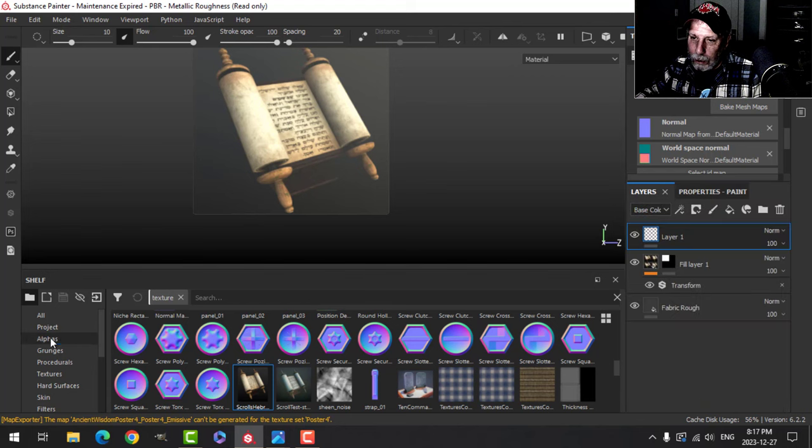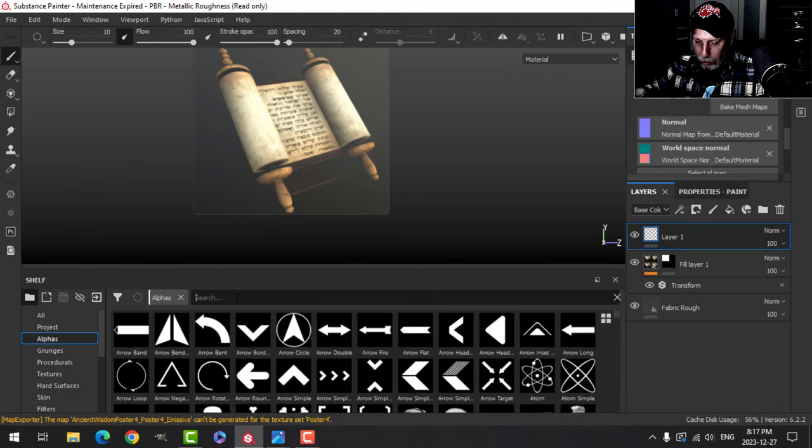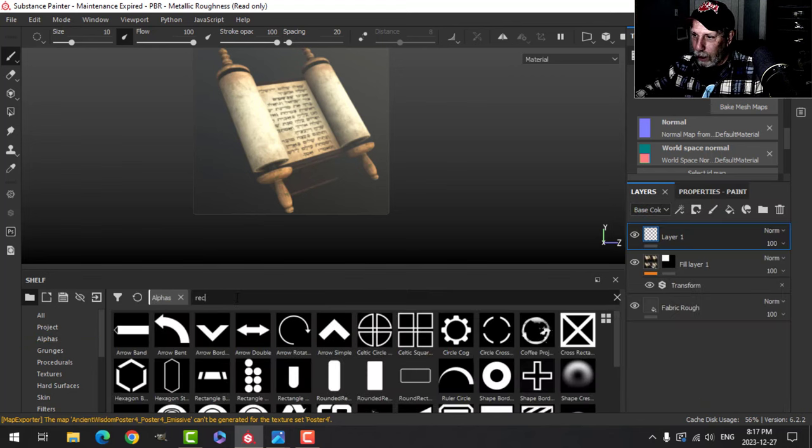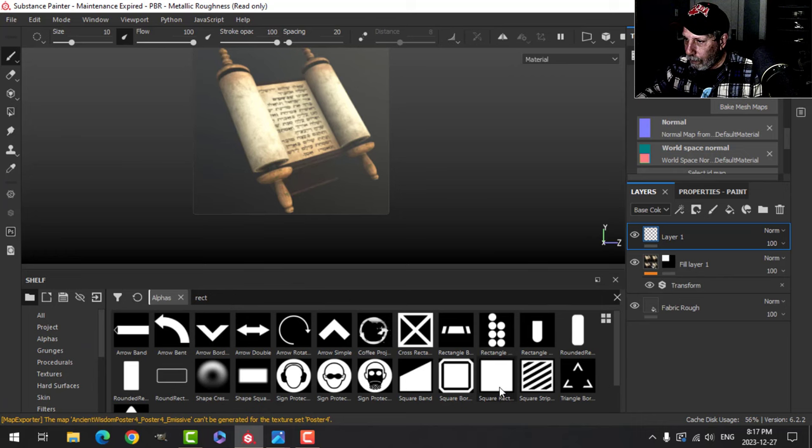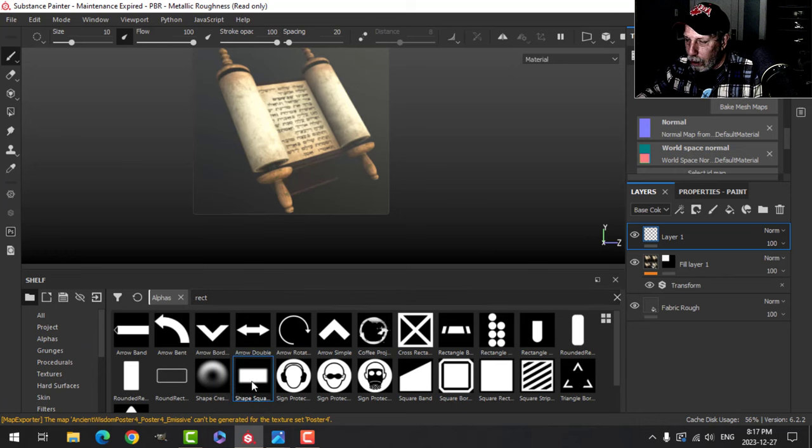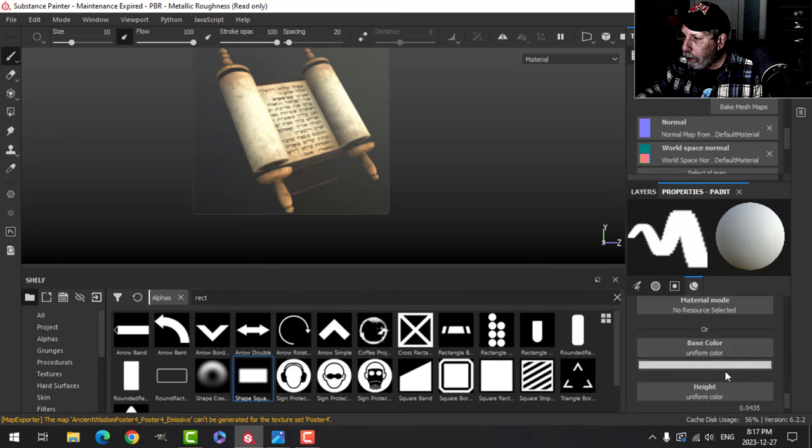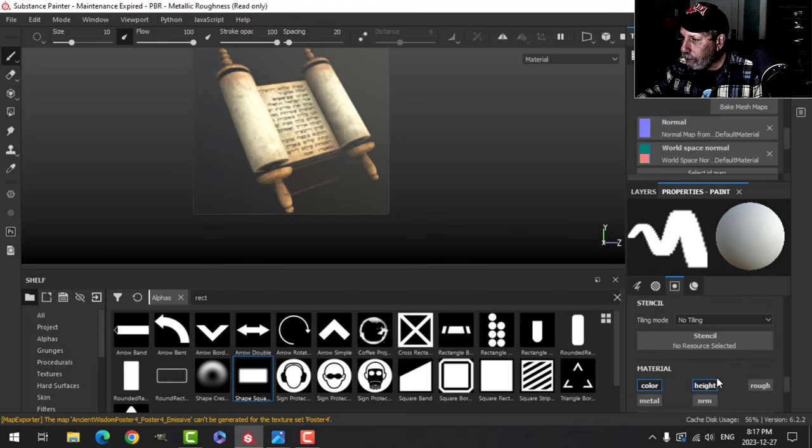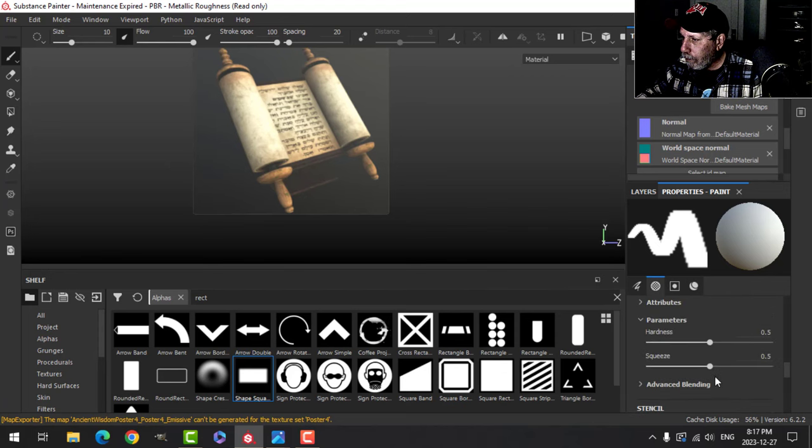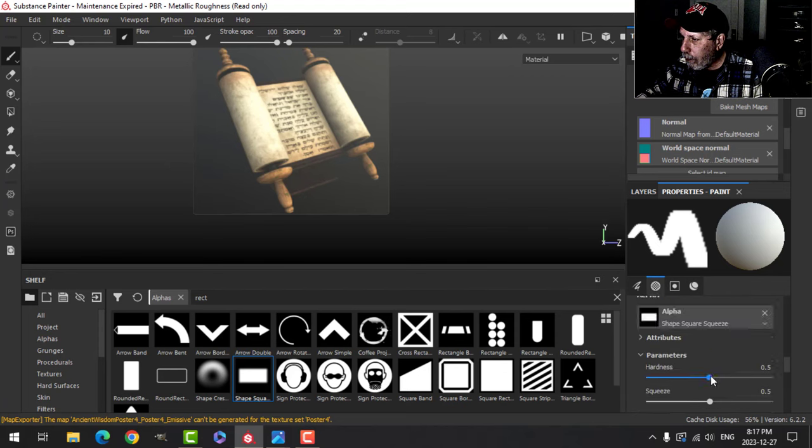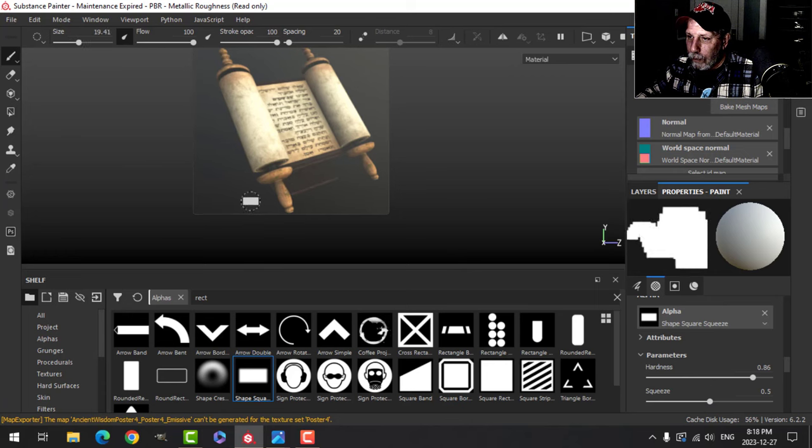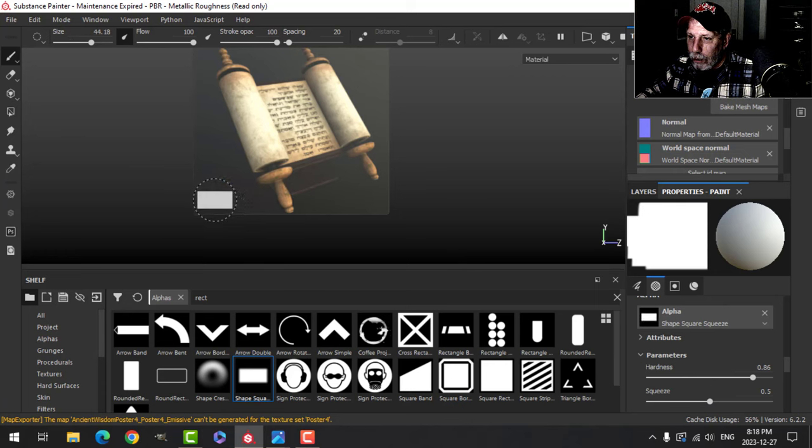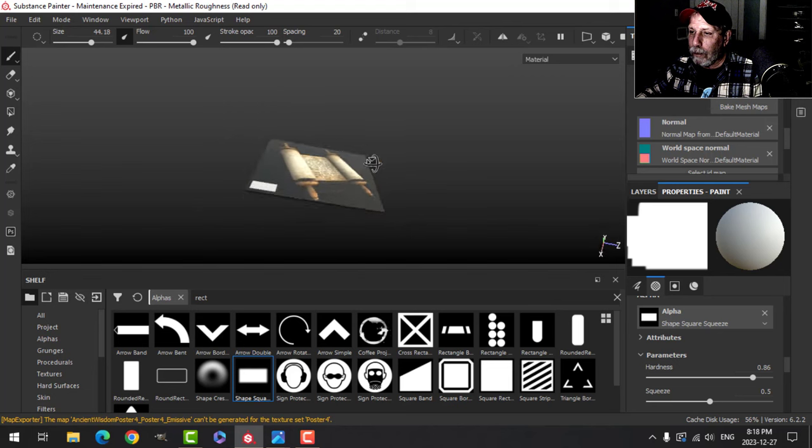Then come to my alphas and search for a rectangle, and maybe take this rectangle here and maybe increase the hardness, the size. You can put like a little tag on it.